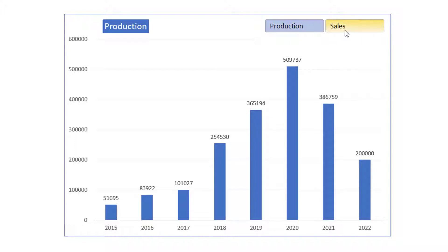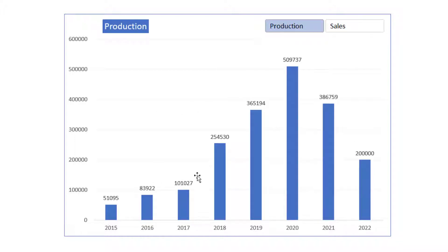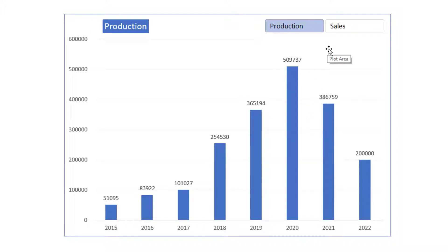You can see that I can toggle between sales and production, and then the chart will update to represent the chosen KPI or measure. I'm going to show you how you can do it with two different measures, but you can extend this approach to any number of measures.